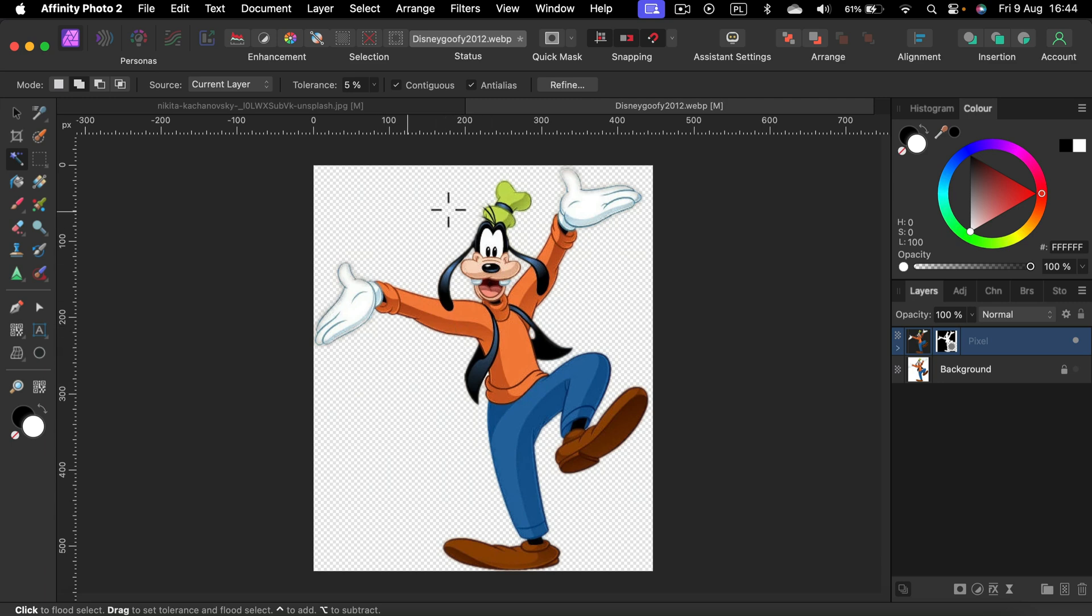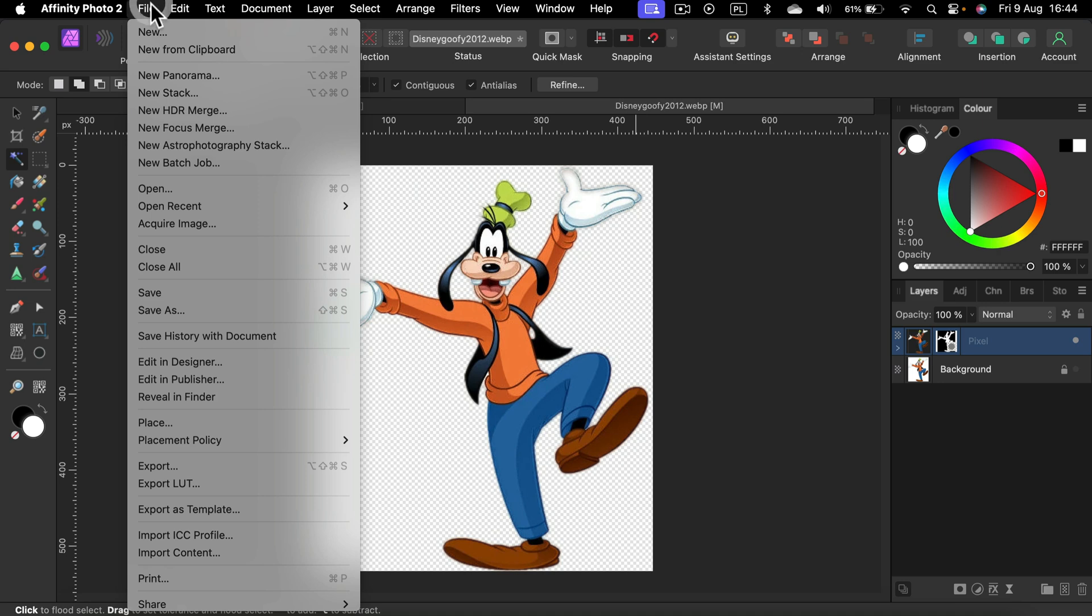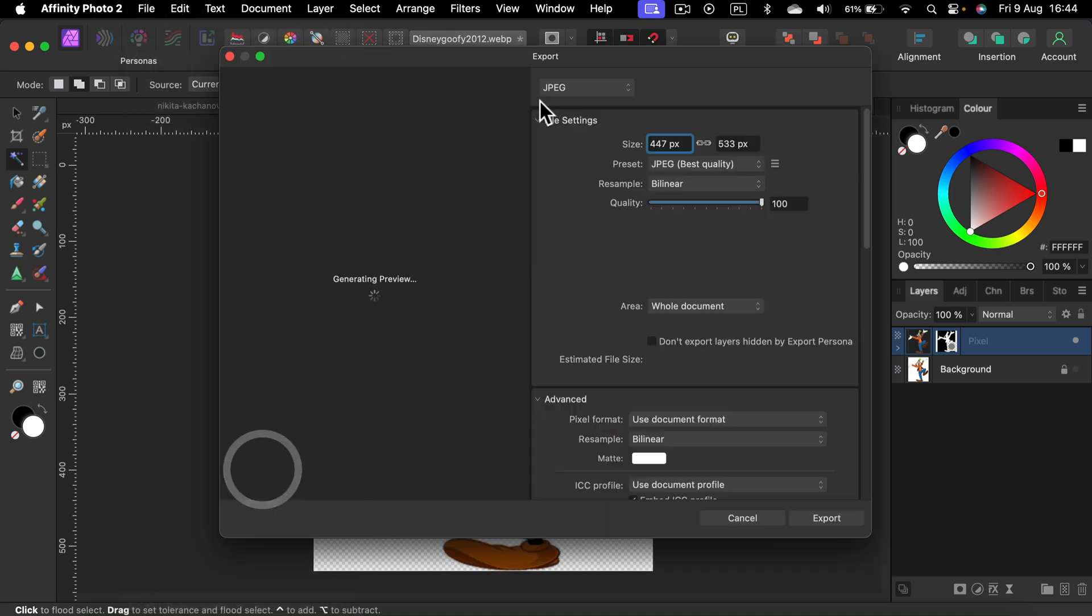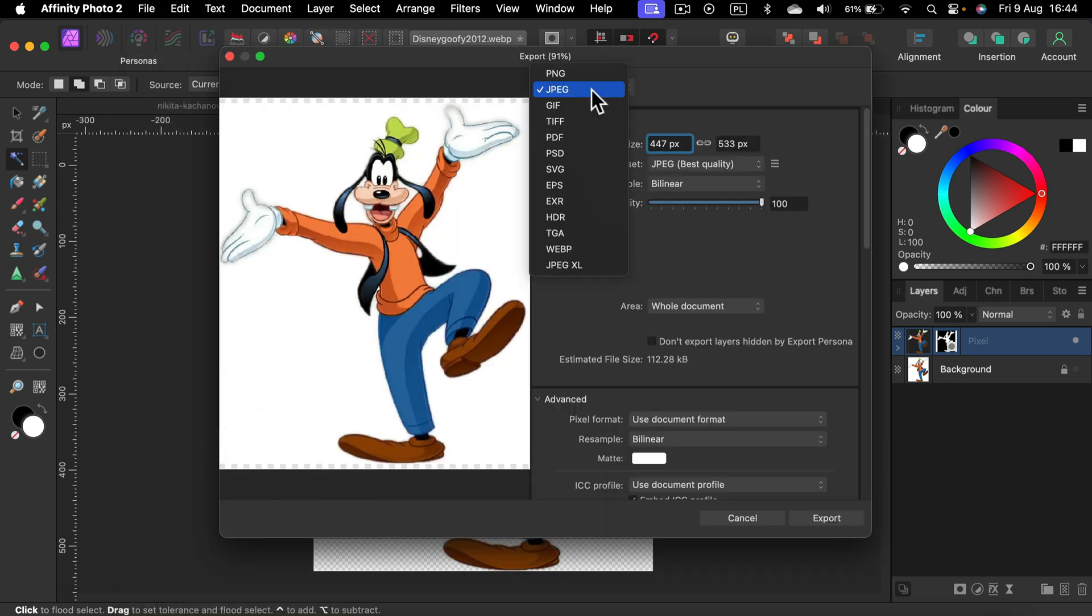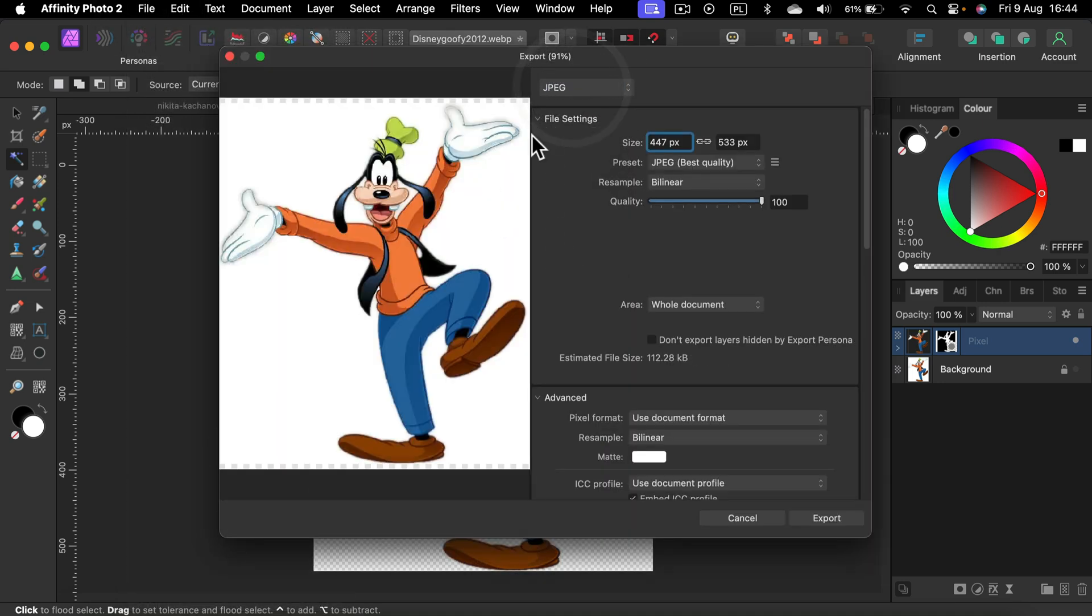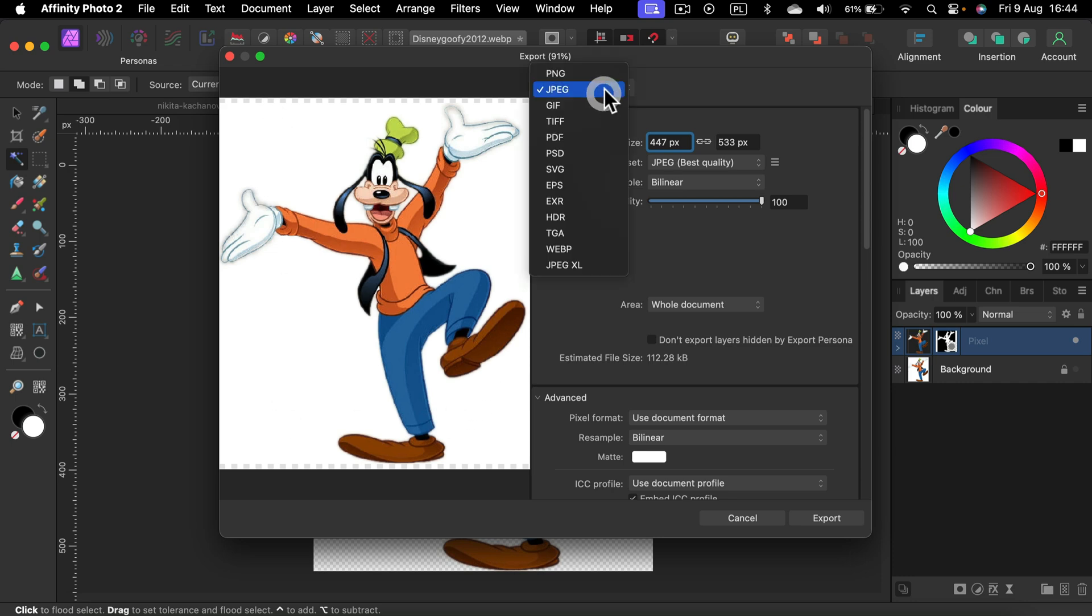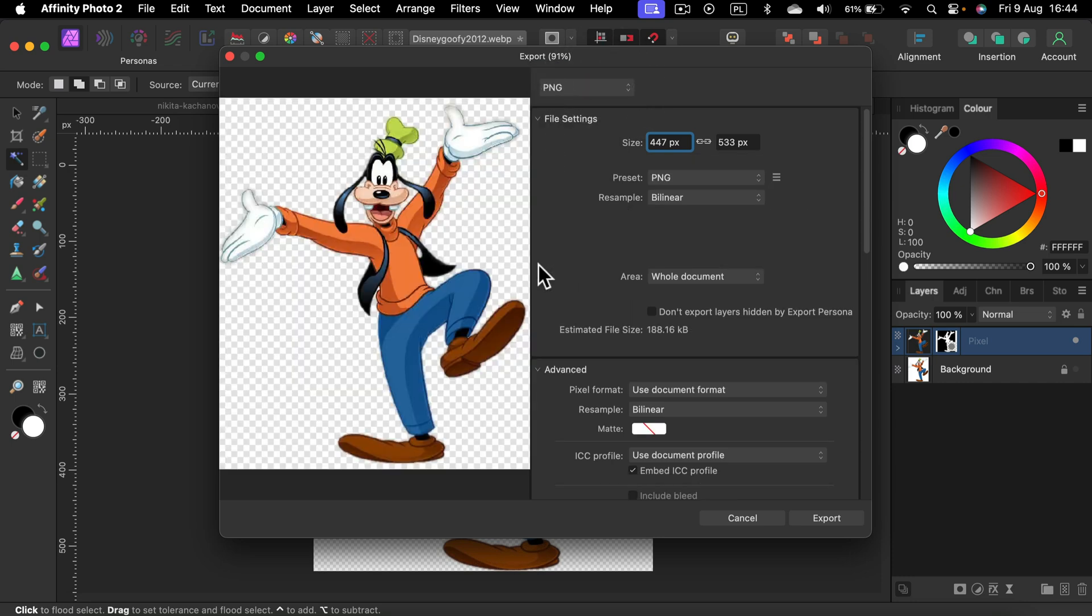And how about this file now? What should we do with that? If you plan to reuse this without the backdrop, you can click file. You can export this as PNG. As you can notice the JPEG will put the white backdrop back for you. So that's not what we need. So select PNG. This way you can keep your transparency.